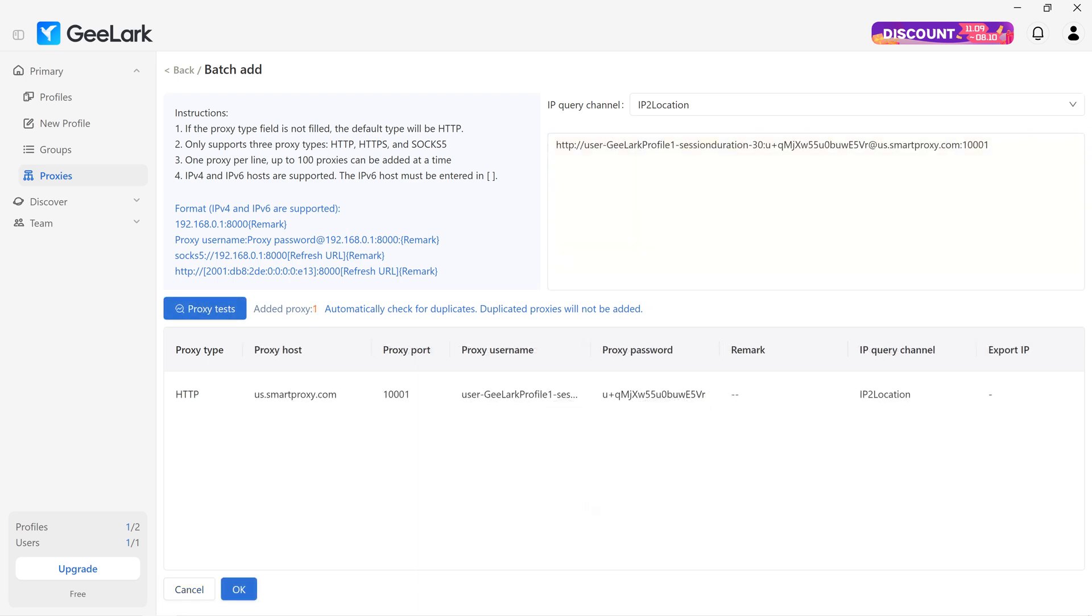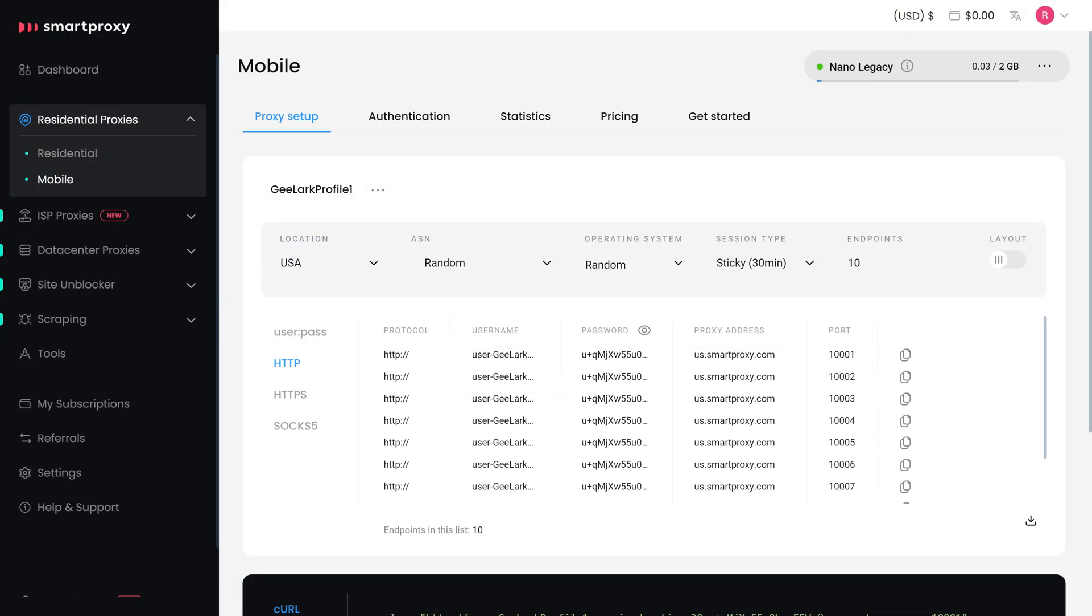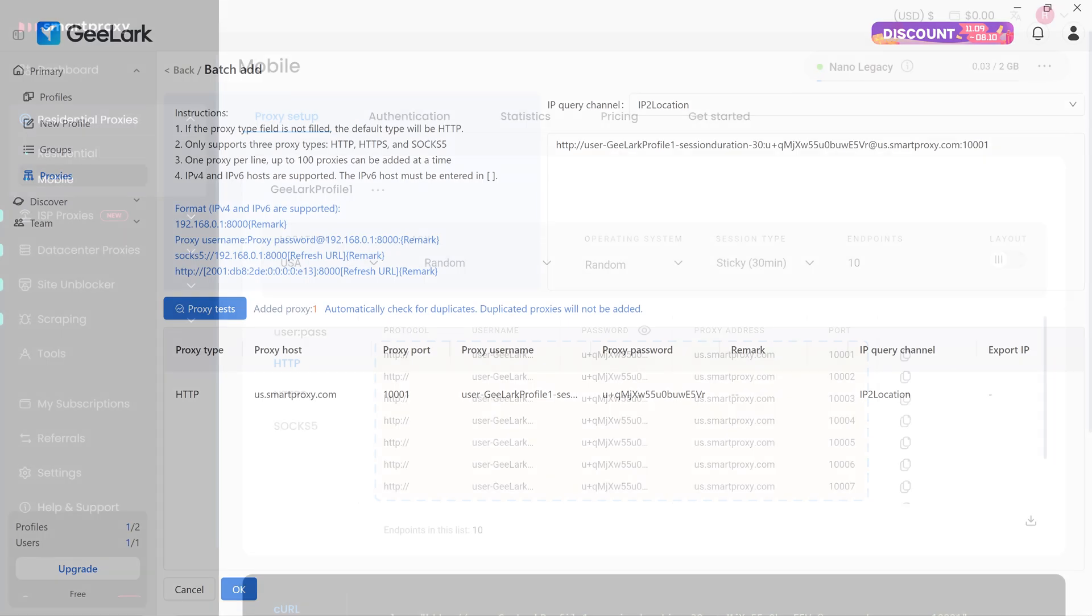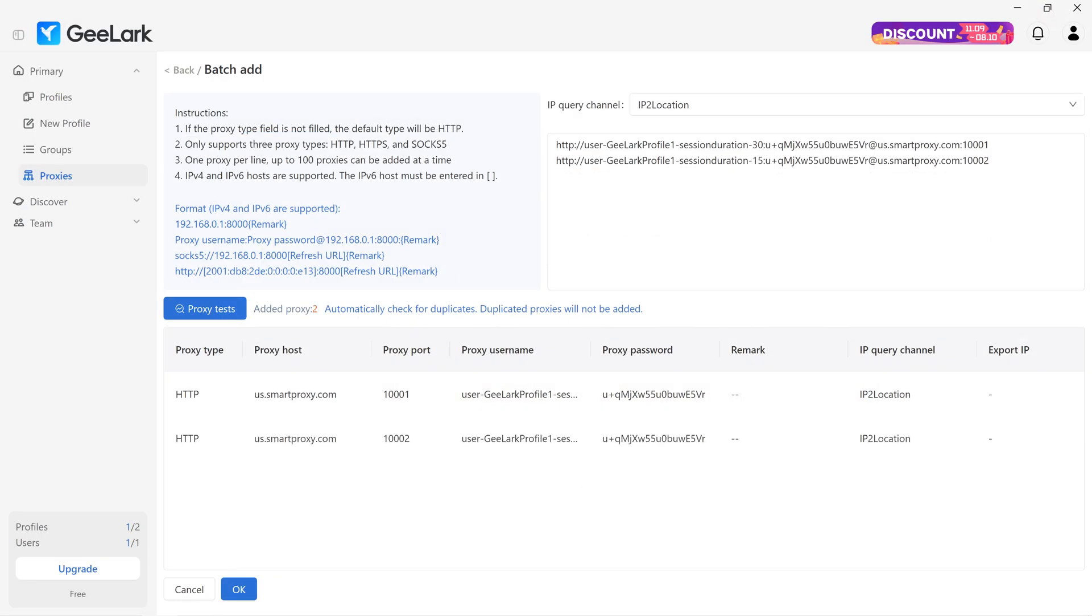The easiest way to do this is going back to our Dash, Proxy Setup tab and choosing your preferred protocol or output format. Then, copy as many endpoints as you want and paste them in Gilark. Each endpoint must be entered in a new line.